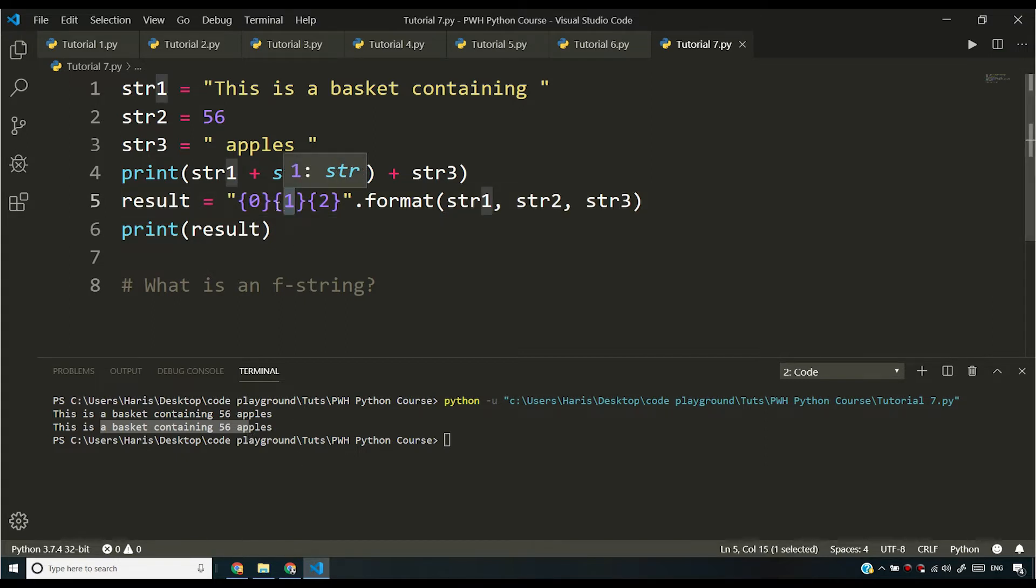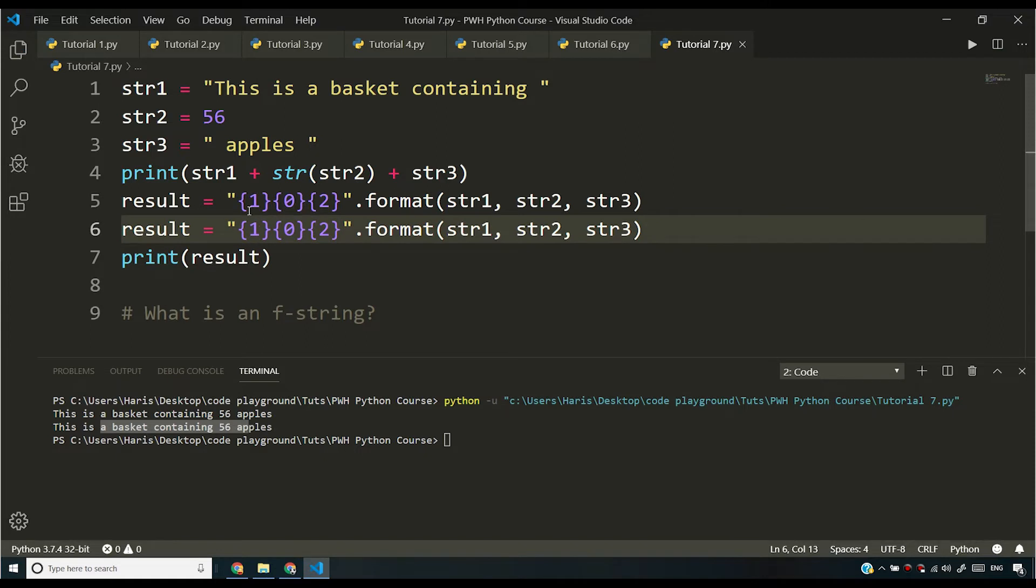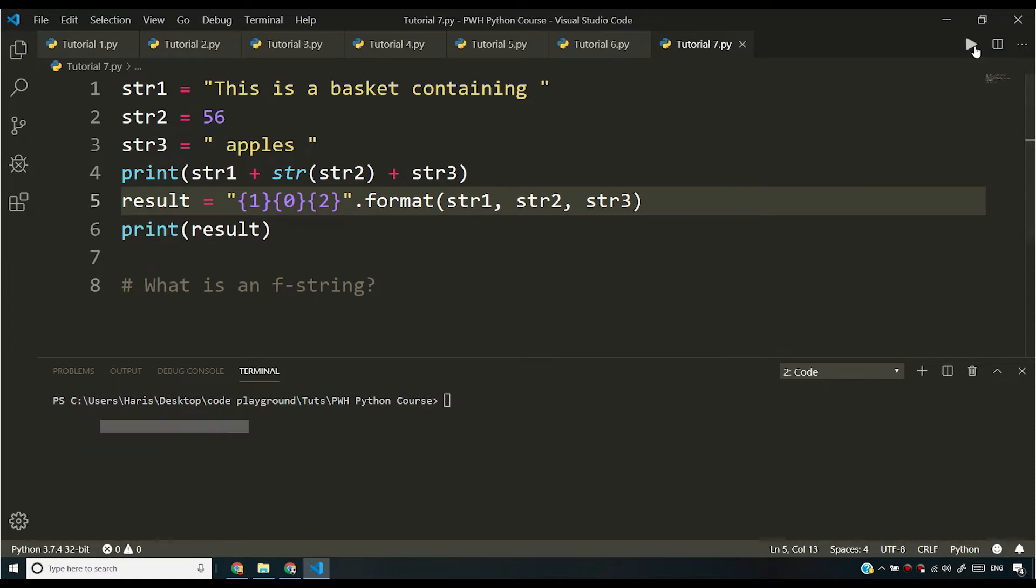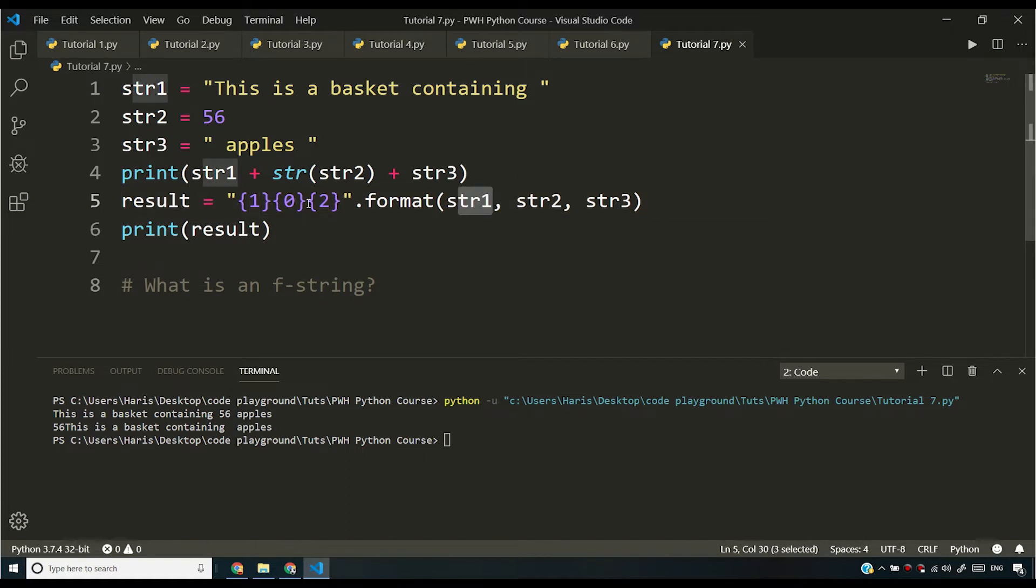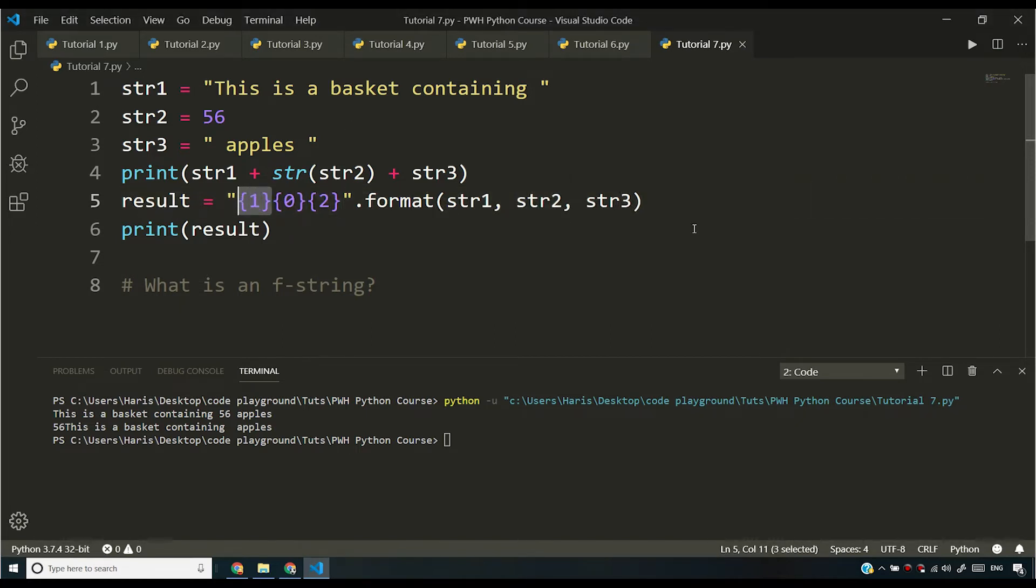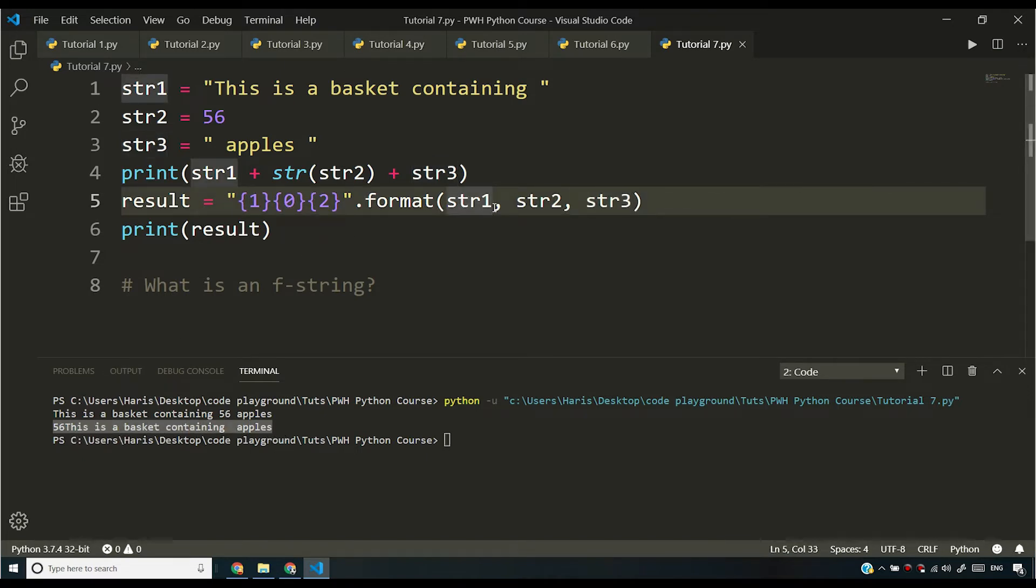But if I do something like this, if I say 0 and if I say 1 here, and if I save and I run this program, you will see that the first string will be printed here, which is the zeroth string. The second string, which is index 1, will be printed here. And the third string, which is index 2, will be printed here. So I can specify order like this and I can have my string printed like this. So this is how you use dot format.